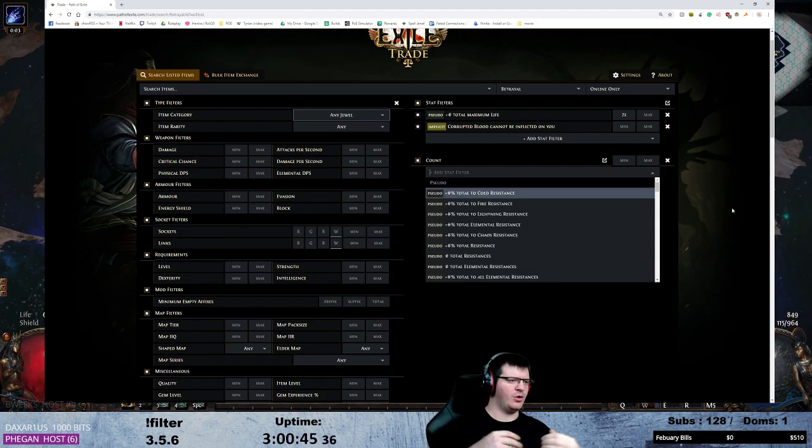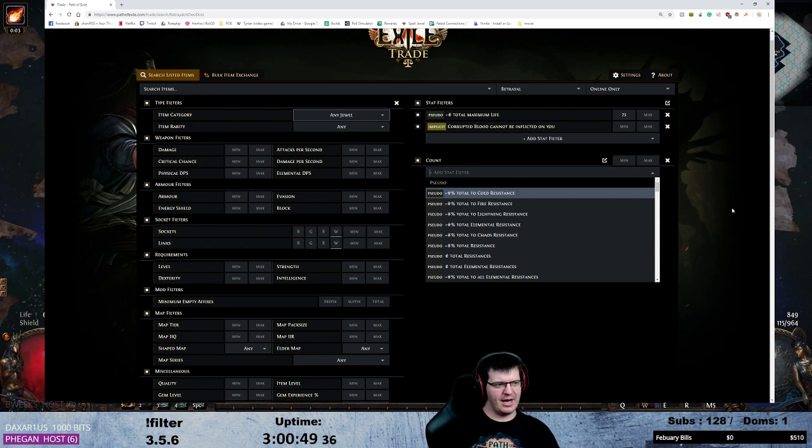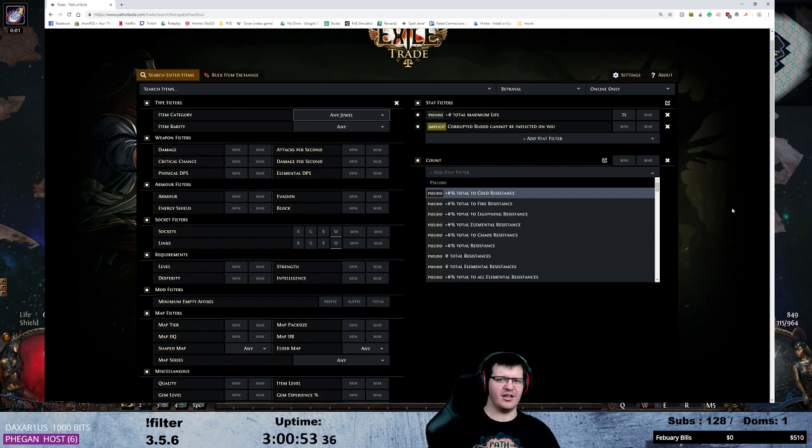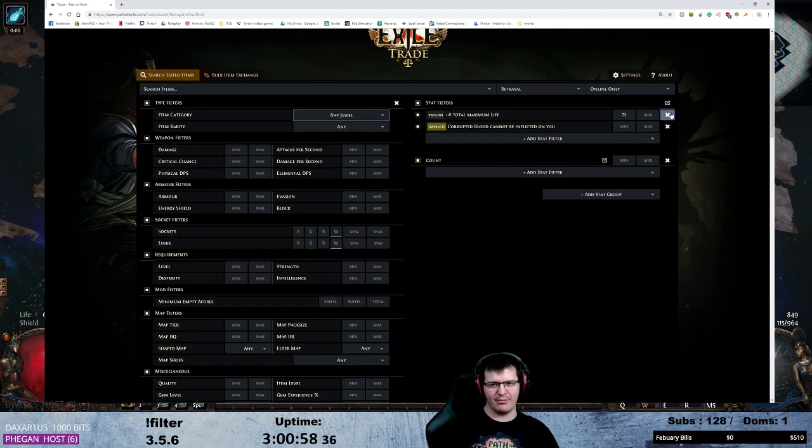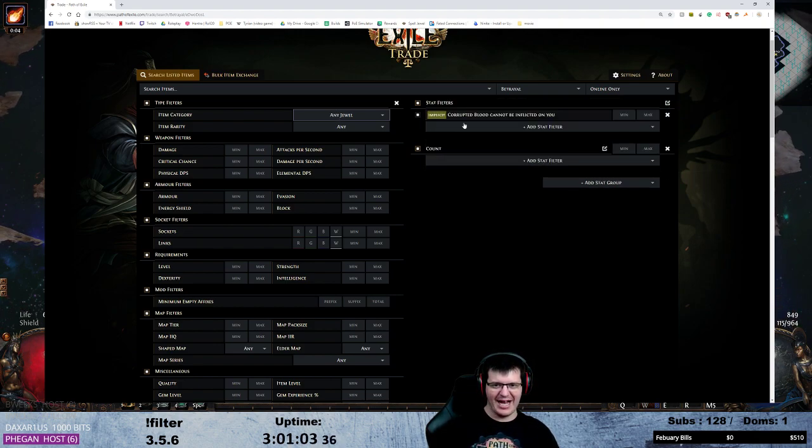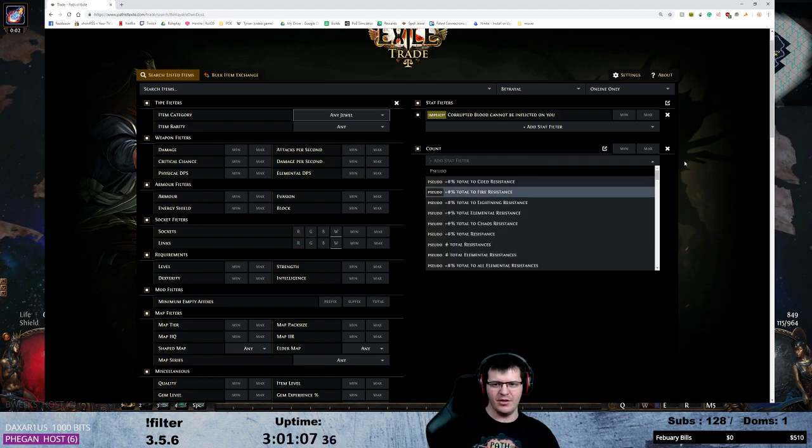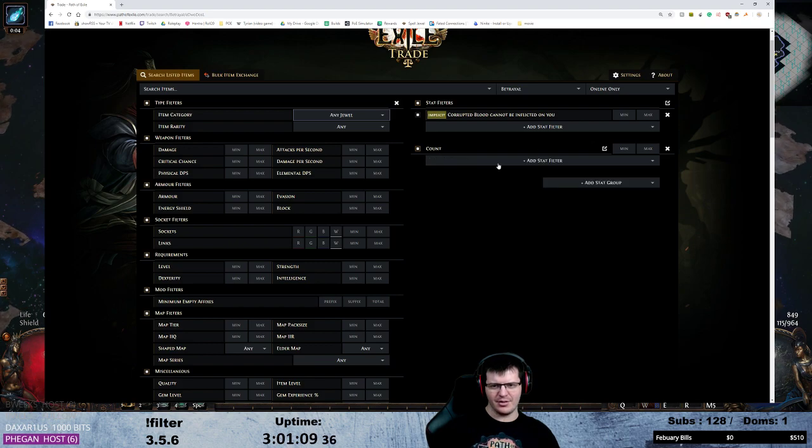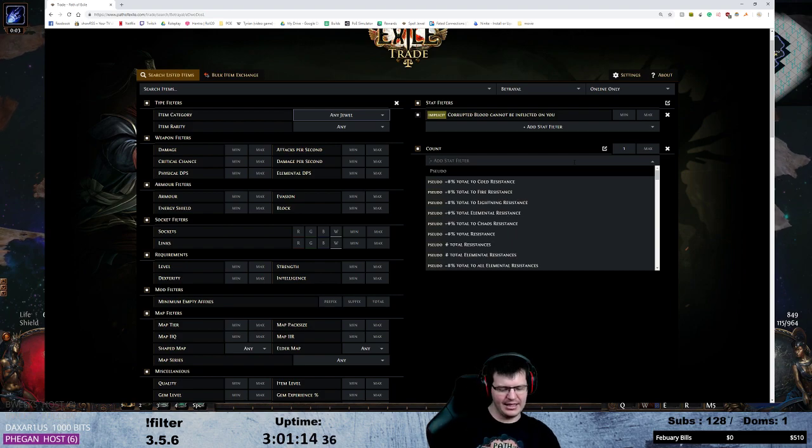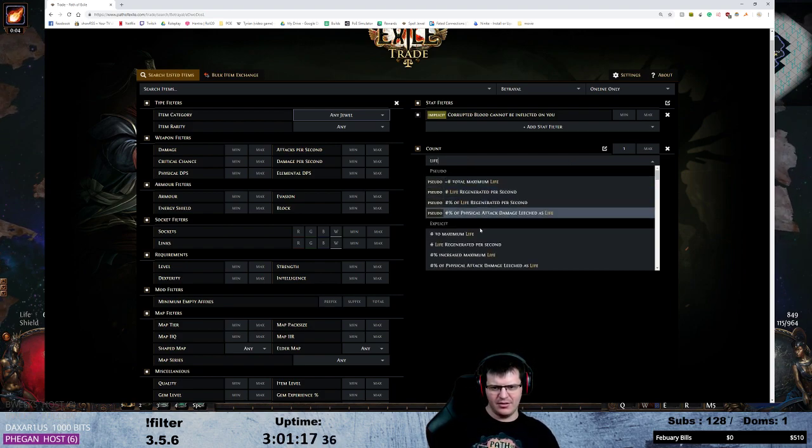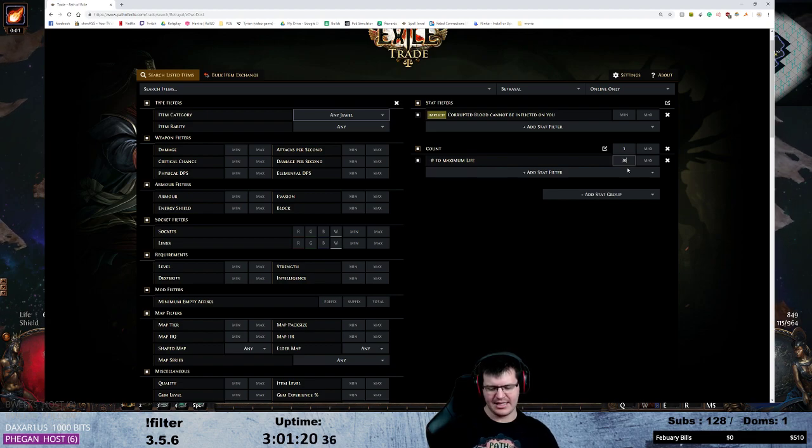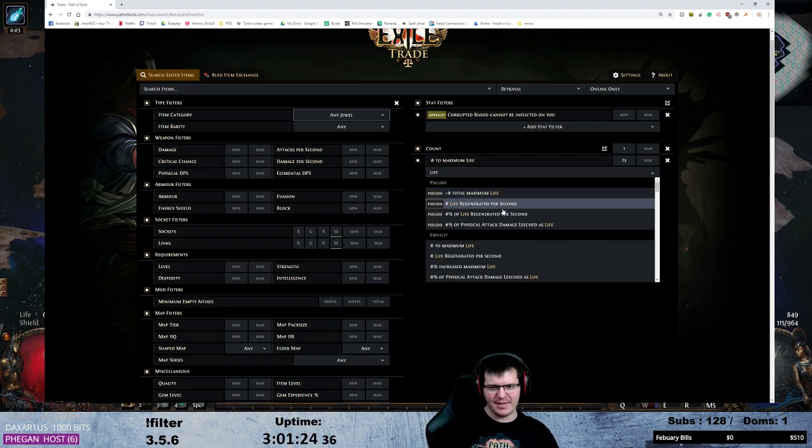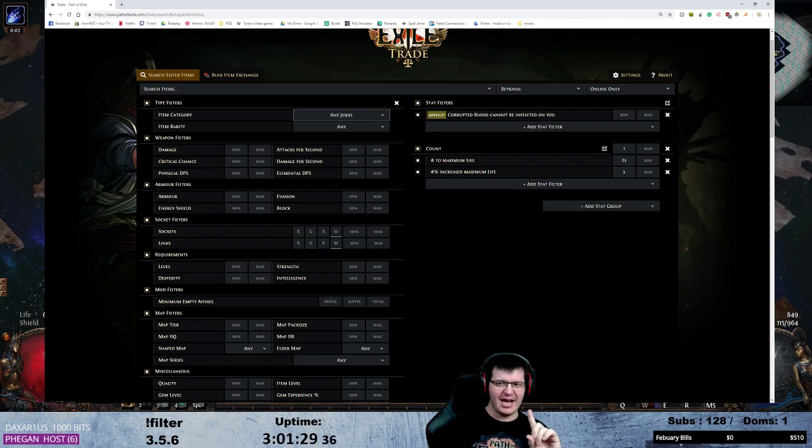I'm doing any kind of build and I've decided that I want a corrupting blood jewel. That's the instance that I'm giving. I need a corrupting blood jewel. So I'm going to say any jewel must have corrupted blood, so it's on and. Still must have corrupted blood cannot be inflicted on you. Now I can also say count one and then have either maximum life of at least let's say 25 or life percentage of at least 5%. So that's count one.